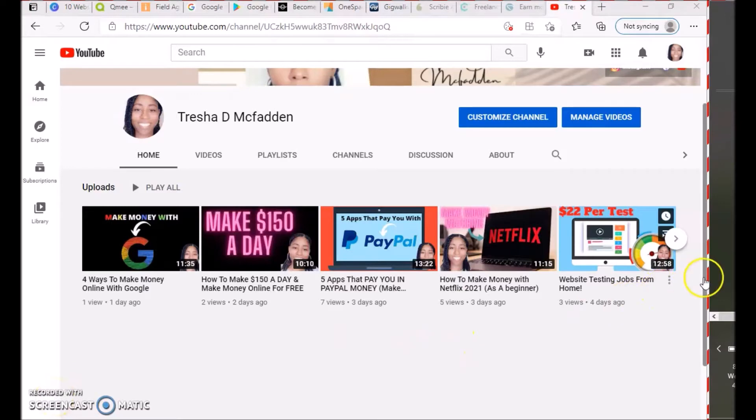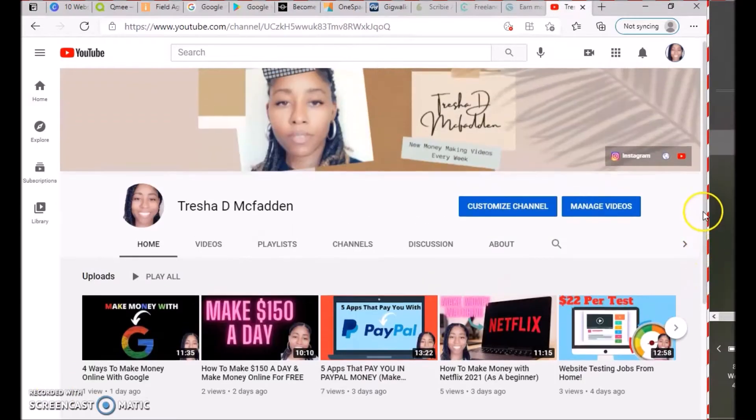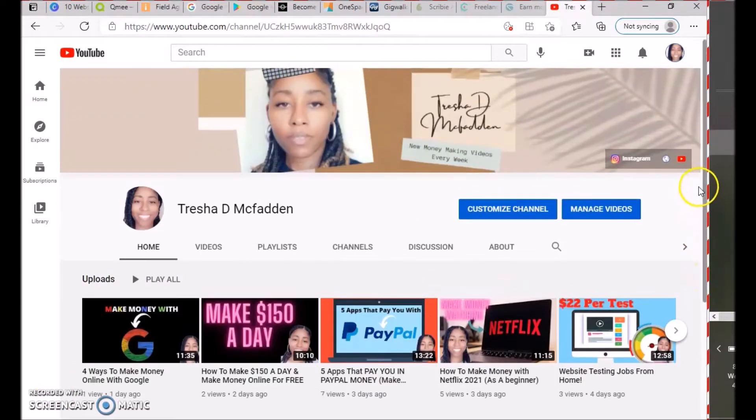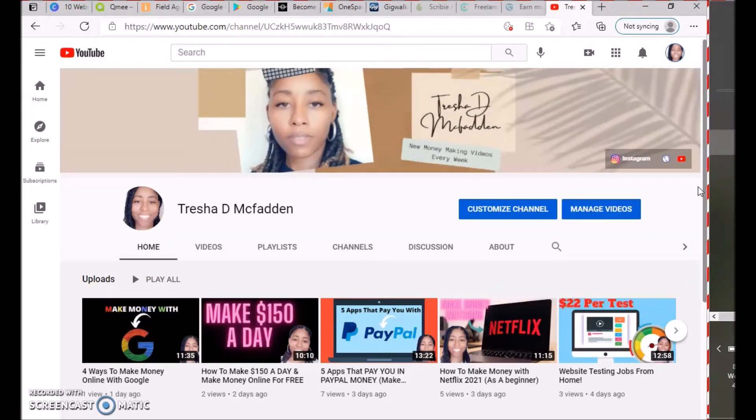Hello everyone and welcome to my channel. My name is Trisha McFadden and I post new money-making videos every week. Make sure you hit that subscribe button, notification bell, like this video, and check out the free training in the description.